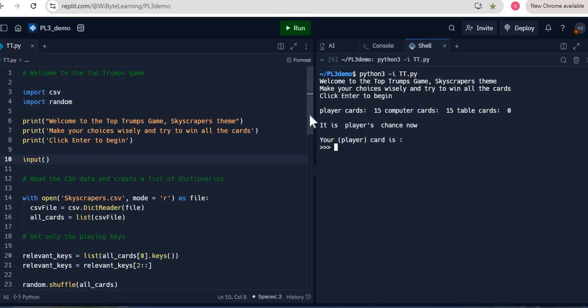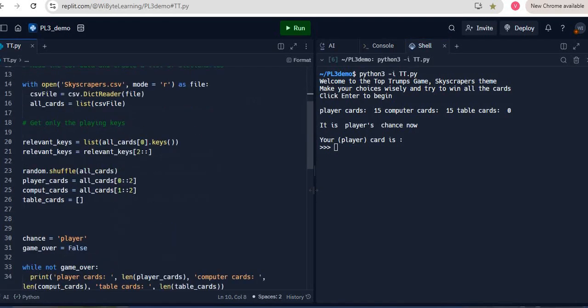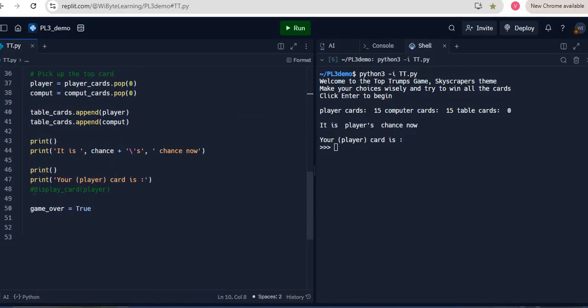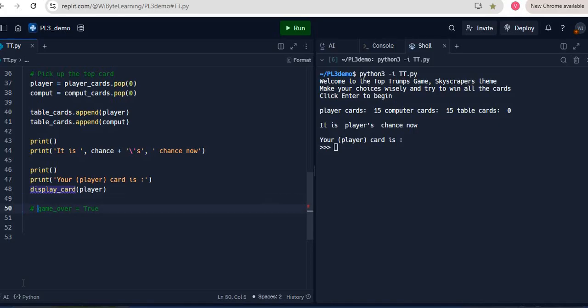Before I leave, it's very very important for me to undo the changes that I've made. So I'm just going to get my display_card uncommented, and I'll comment this because this should really not be here. Game_over will become true if one of the two players finishes all their cards. I had just done that for testing. So I hope this is clear and interesting.